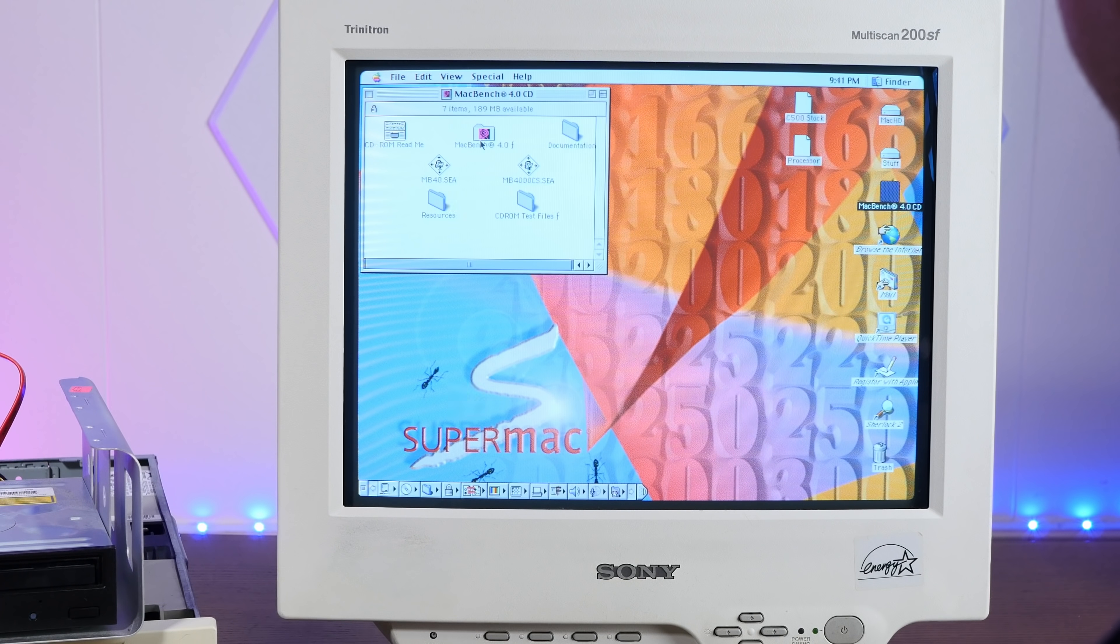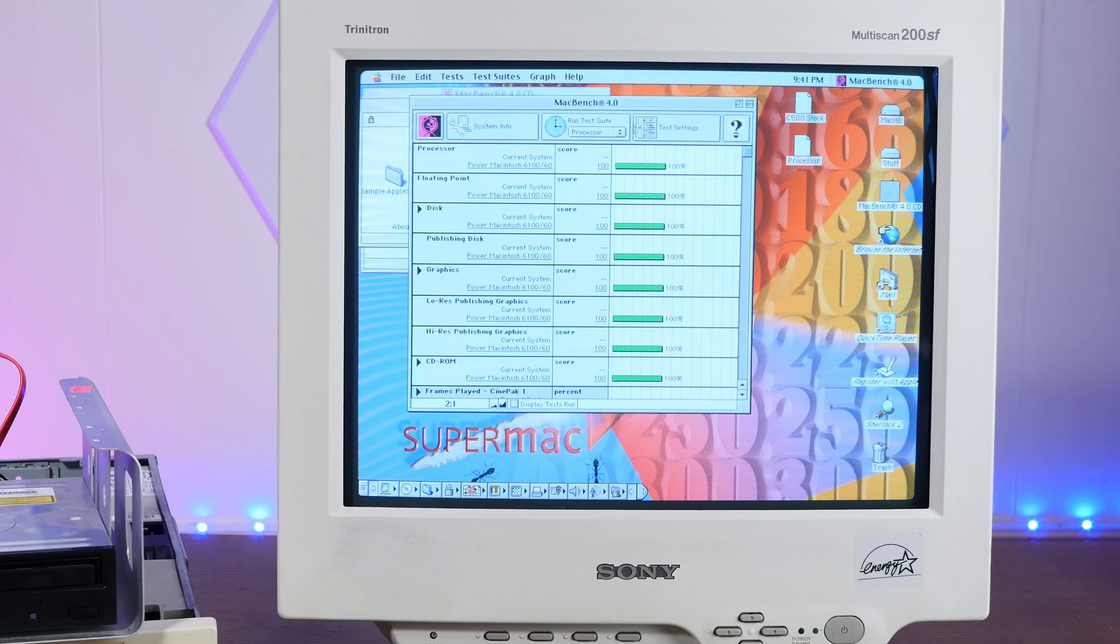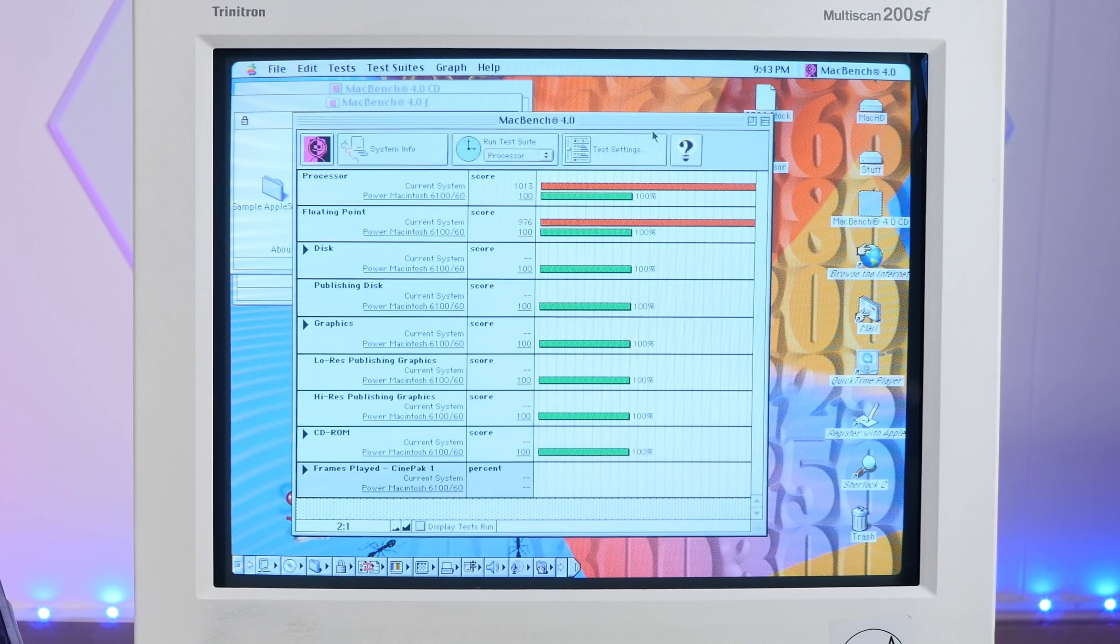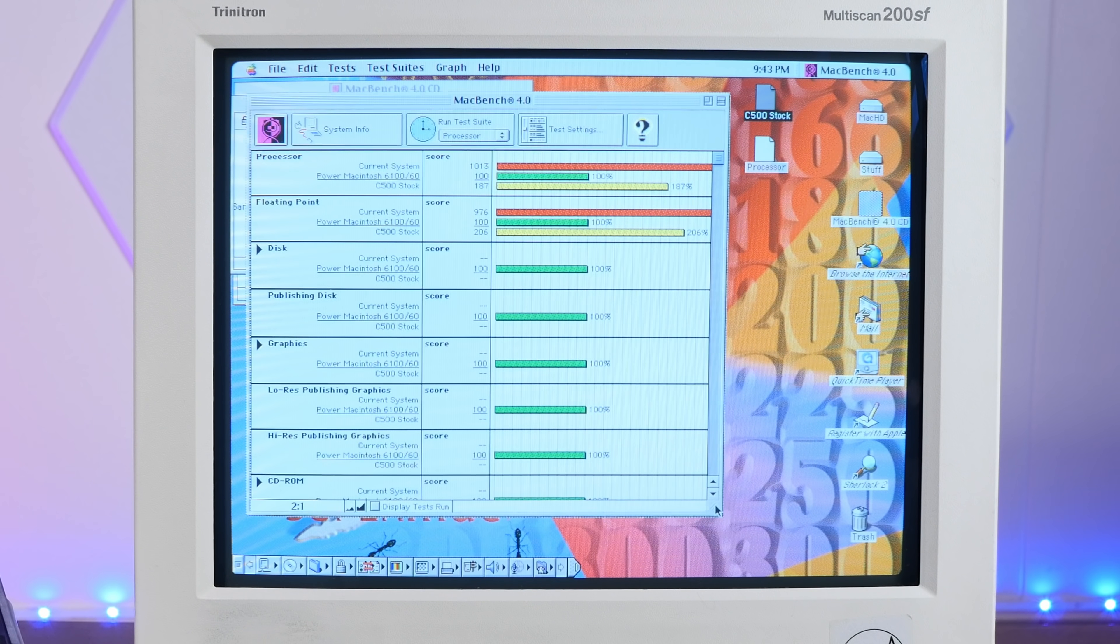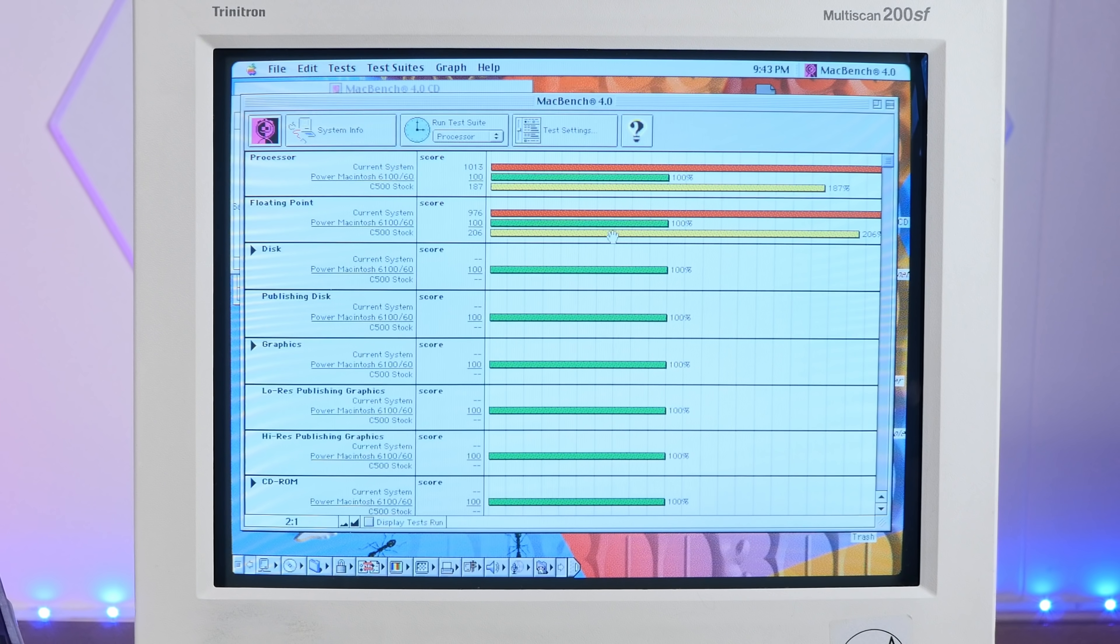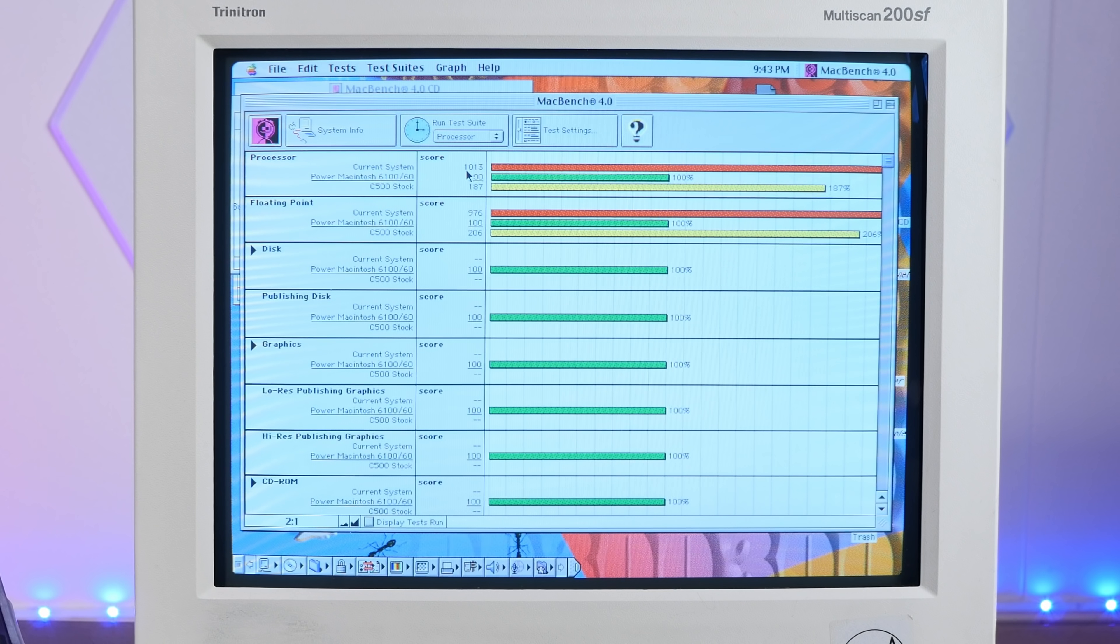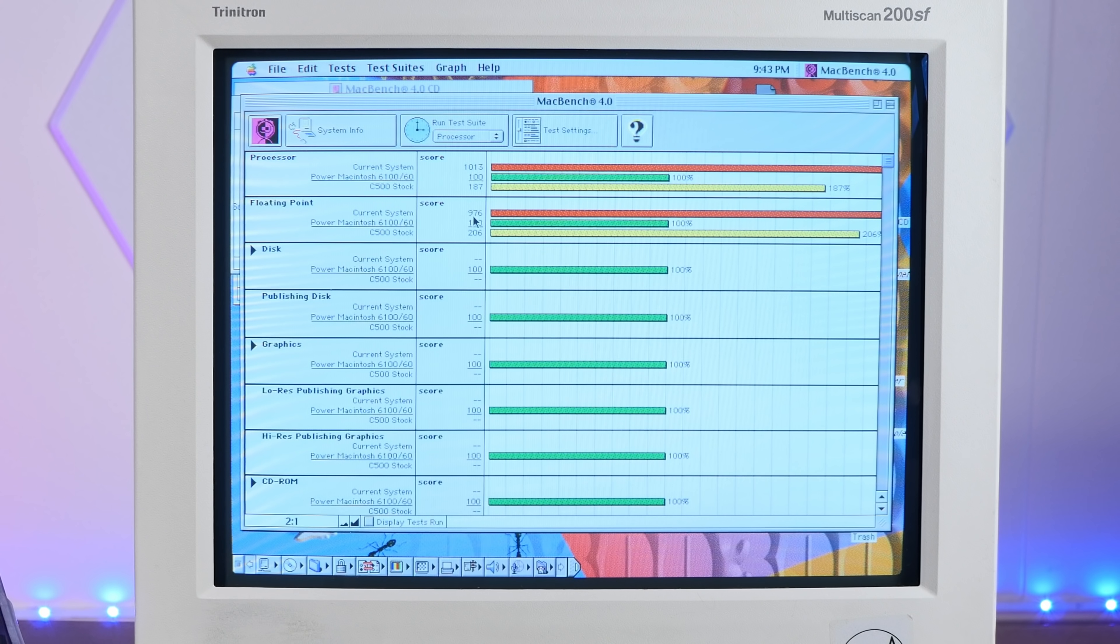All right, let's run some Mac Bench benchmarks. We'll do just our processor. Okay, so, wow. Just a little bit over a Power Macintosh 6160. Let's pull in our stock scores. Good lord. It is off the chart. So our stock C500 scored a 187 processor score. And our G3-400 scored a 1013. Similar with floating point, C500 stock 206. And our G3-400 scored 976.